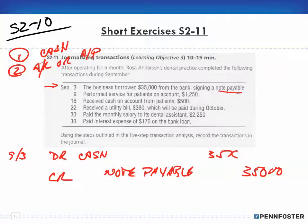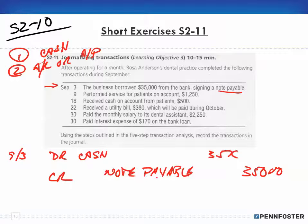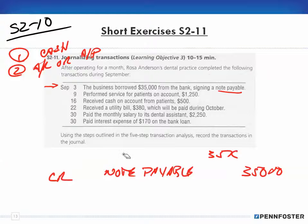Note payable is a liability. If I'm looking at my chart of accounts, I look under the liability accounts and find the general ledger account called note payable, and I use that as the description for the journal entry.